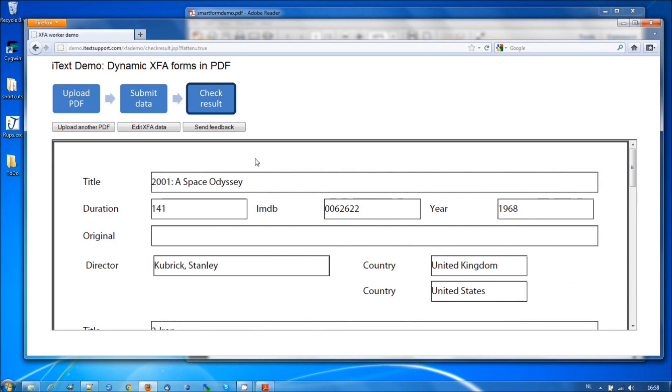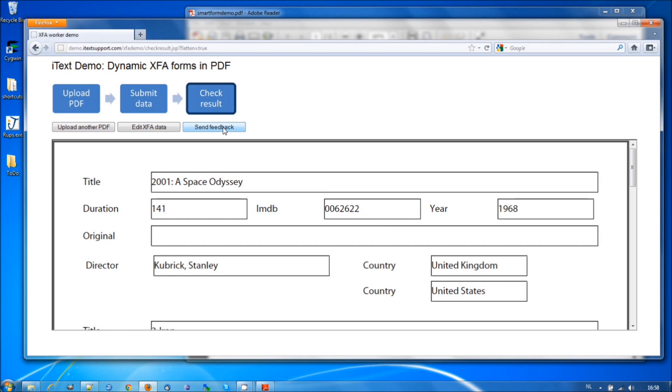If XFA to PDF is something you need, or something you would like to try out, feel free to come to demo.itextsupport.com. Make sure you send us feedback if your forms don't look the way you expected. And if you want to know more about this, please mail us at sales@itextpdf.com. And we'll answer your questions. Bye-bye, and thank you for listening.